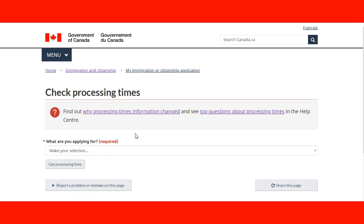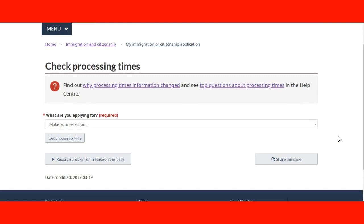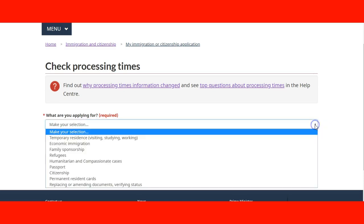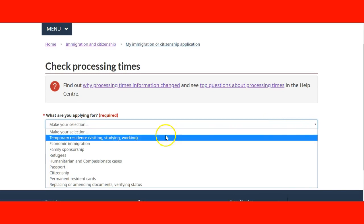We're going to use this tool available online so we can calculate the processing time for your application. The first question the tool asks is: what are you applying for? We're going to make the choice — since we're talking about working, we're going to choose temporary residence. This is the same choice if you're visiting, studying, or working.